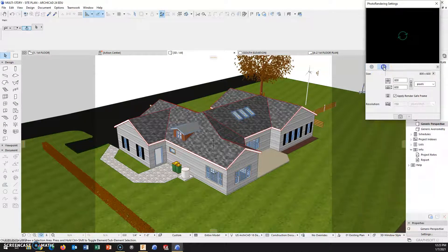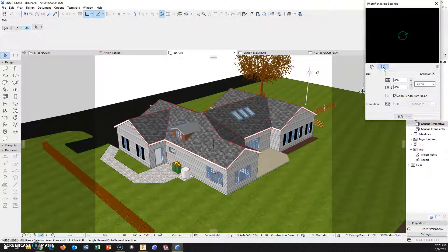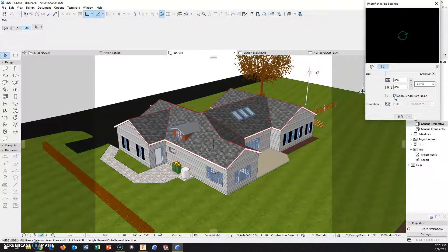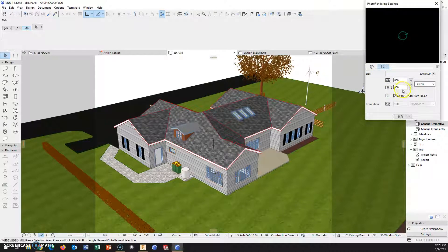If you have not put on the render safe frame yet, by going to Size, we can apply that render safe frame with this check mark. So it's 800 by 600, and I wouldn't even change this — especially leave the ratio alone.